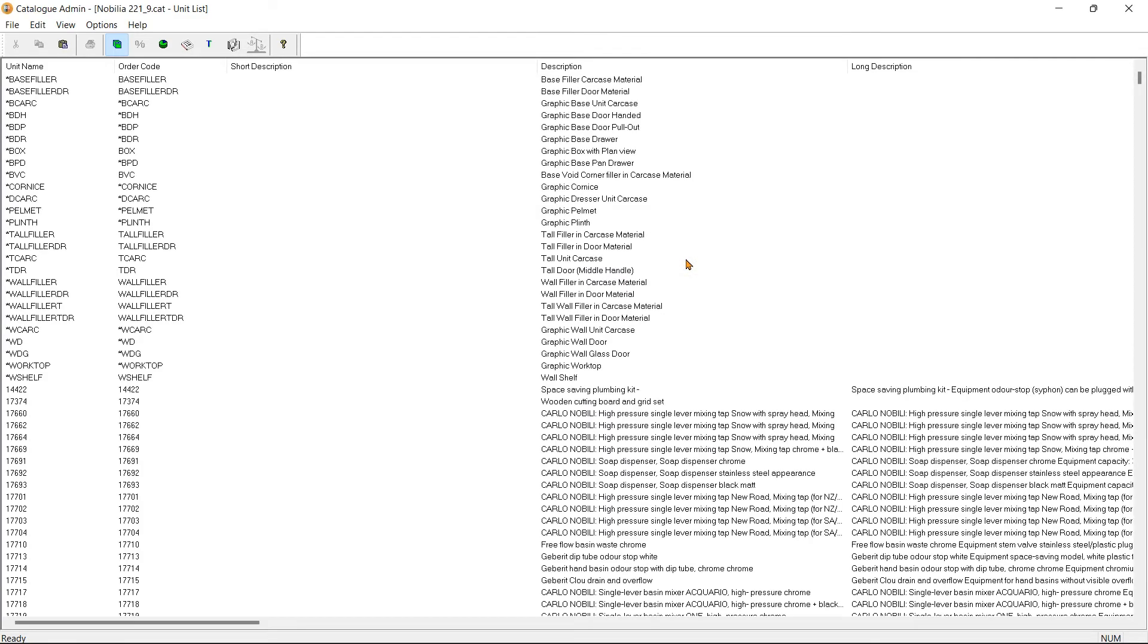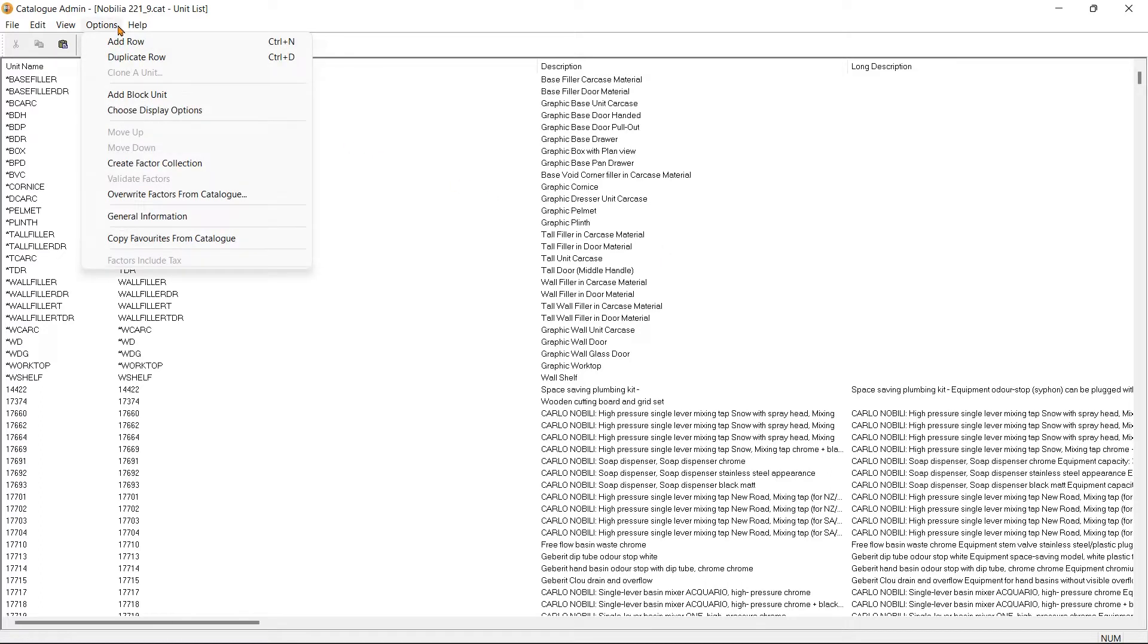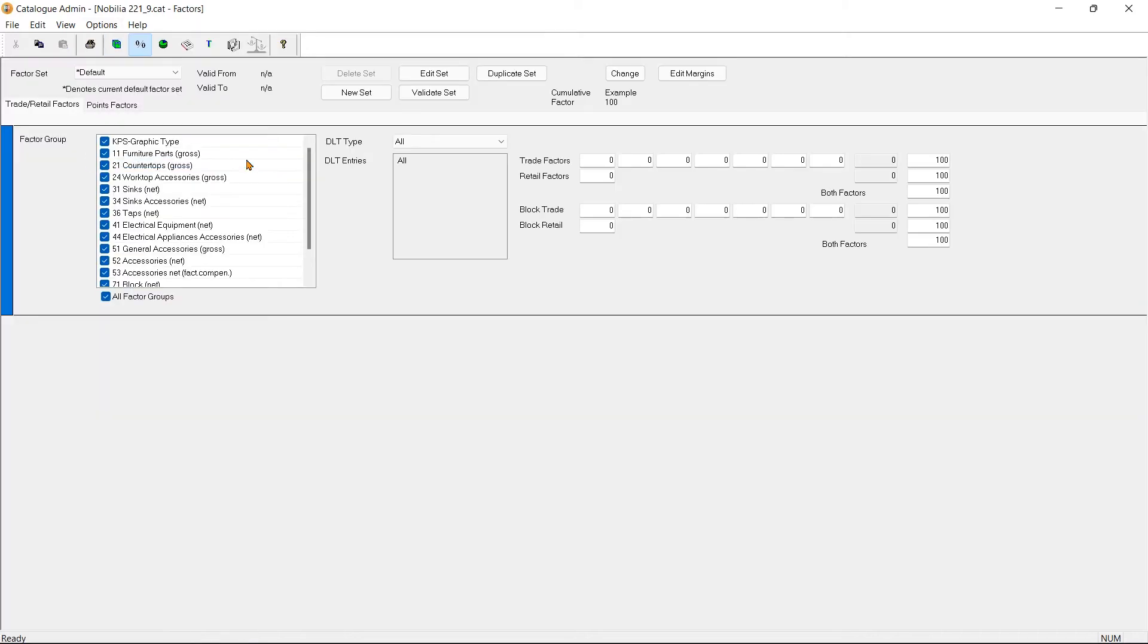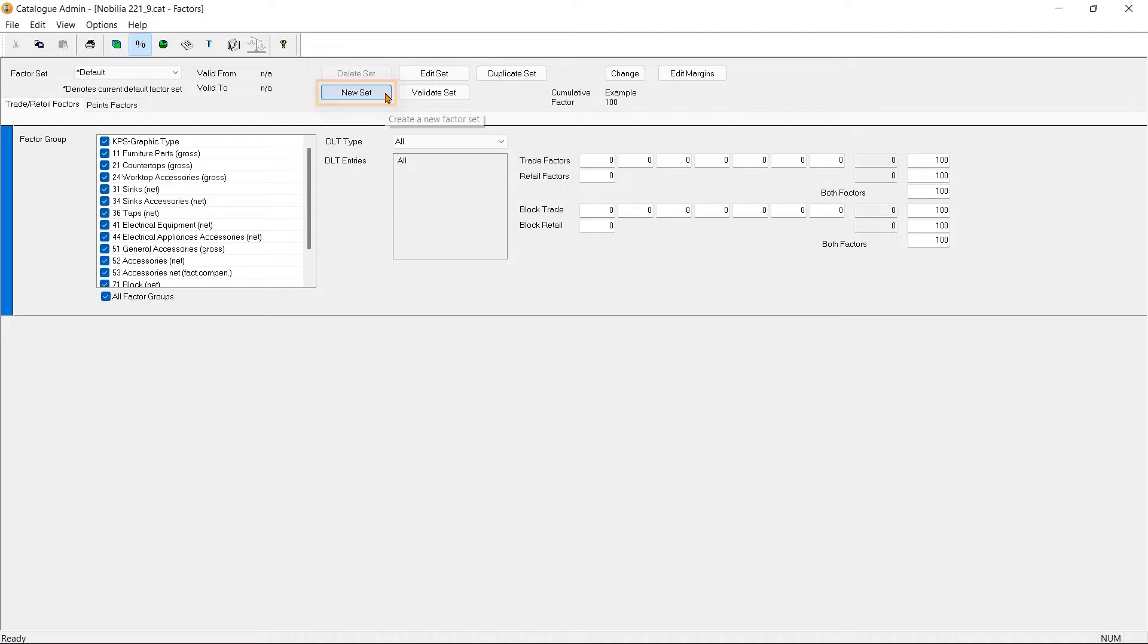Now in the Catalog Admin window, we go to Options and select Create Factor Collection. If required, Fusion Live also offers the option to create multiple factor sets, but for this example, we shall modify the factor for the default factor set.